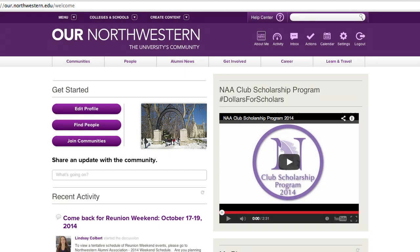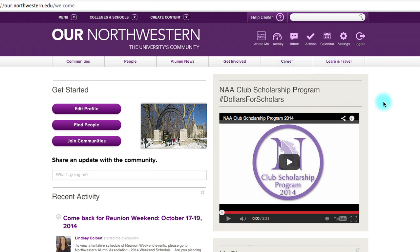After you've learned all of this, you can explore other areas of Our Northwestern to get even more information. Up at the top, you can go to Communities, People, Alumni News, Getting Involved, Explore Opportunities for Professional Development, Learning Opportunities, and Travel. Finally, we're going to cover visiting the Help Center for more information. From the Welcome page, click on Help Center at the top of the page.